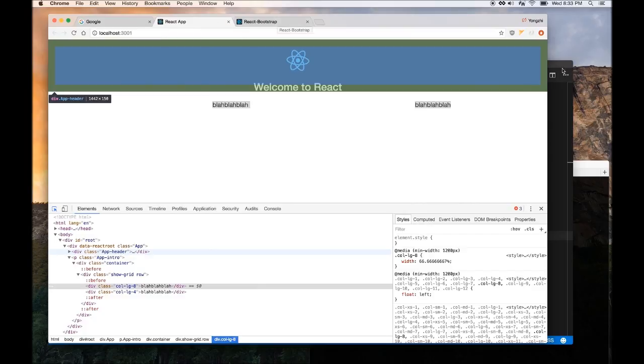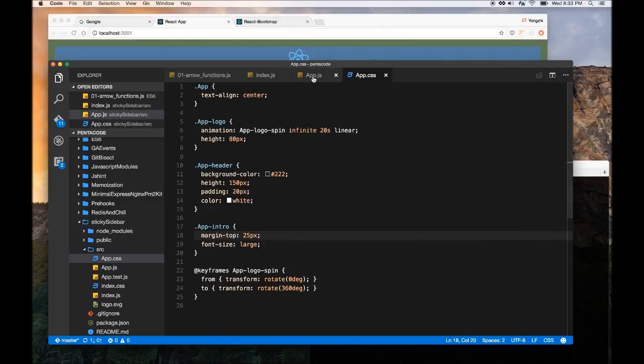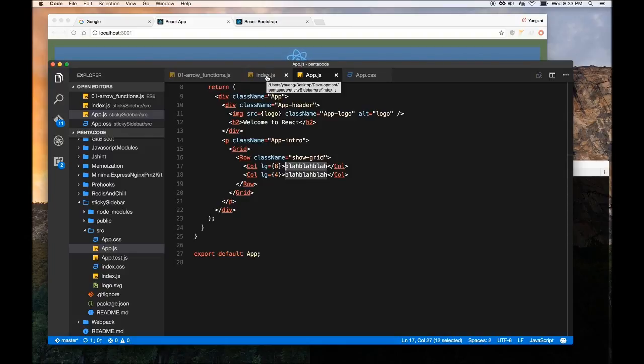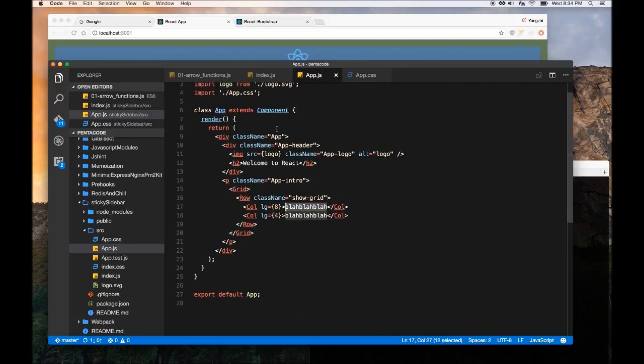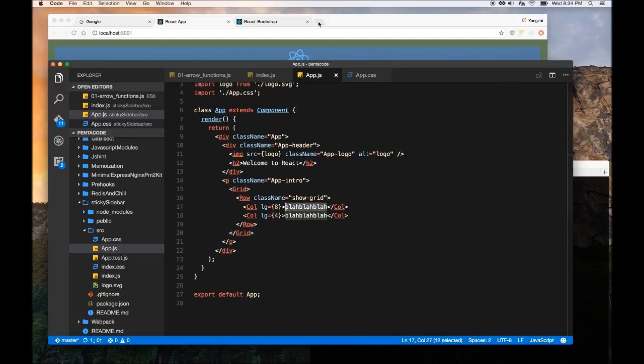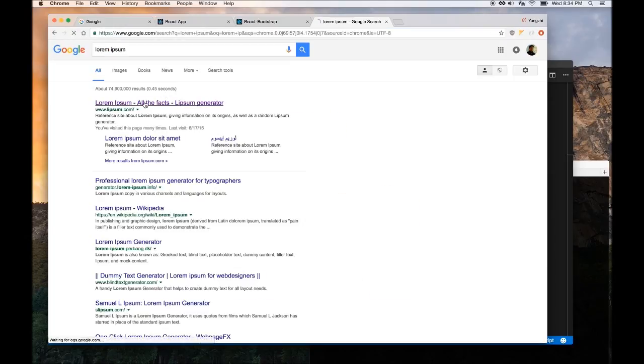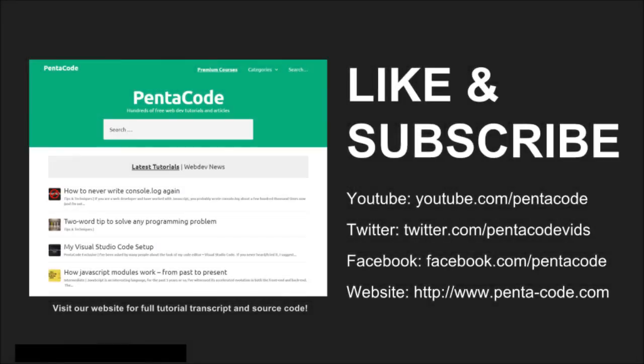So first of all, we need to generate some dummy text. So here, instead of saying blah, blah, blah, I wanted to generate a few paragraphs of text just to simulate that we have a full page that's the full length. So to do that, let's go to Lorem Ipsum. So this website, you can get dummy text to put on your website. So you can just go there, copy all this text here to pretend like this is your website.